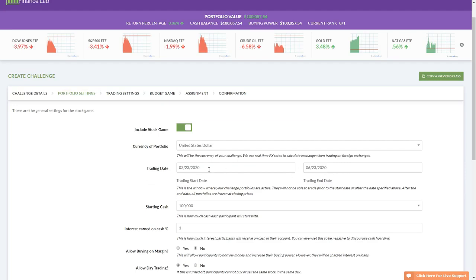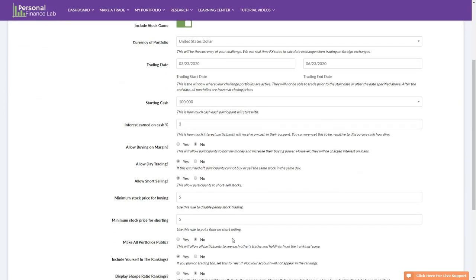For the trading window in a remote learning class, you'll want it to run pretty late into the course. A common end-of-class project is having students build a summative report of their portfolio and present it — which works well in a distance learning environment. Set the trading end date near the end of your class. After that date, all student portfolios are frozen so they see everything exactly as it was on the last trading day. For all other settings, the defaults are what most teachers use.